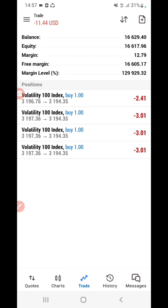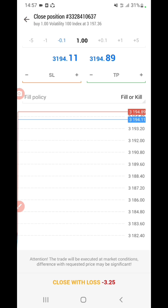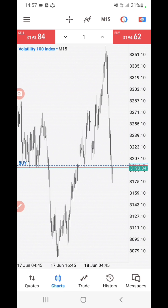Back then we used to do something like this: you have to go to the pair, then swipe left, then click here, then click close. So on this new version of MT5, you just have to click on your position as I've done right now.